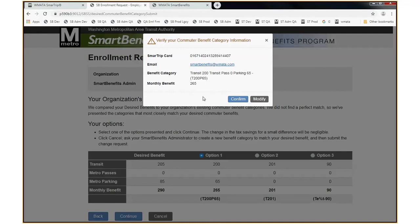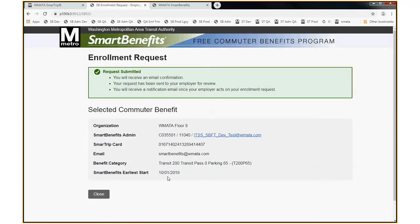I get a confirmation box — yes, my card number, yes, that's the right email, yes, that's the right benefit category for a total of $265 a month. I click Confirm and I come to the final screen that says my enrollment request has been submitted. It's been sent to my employer for review, and I'm going to receive an email notification once my employer acts on my request. I will also receive an email confirmation immediately that indicates this information as well.